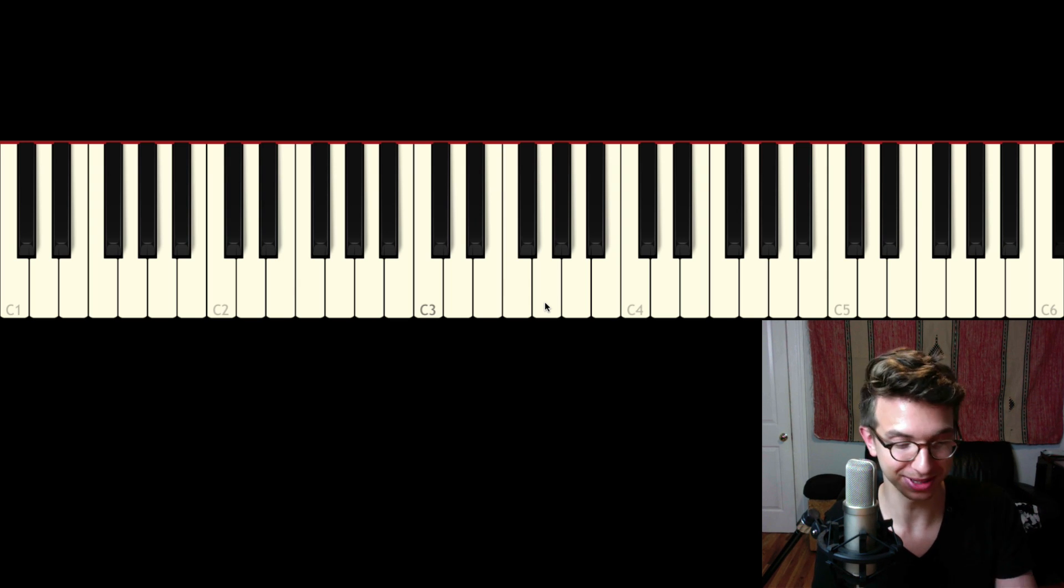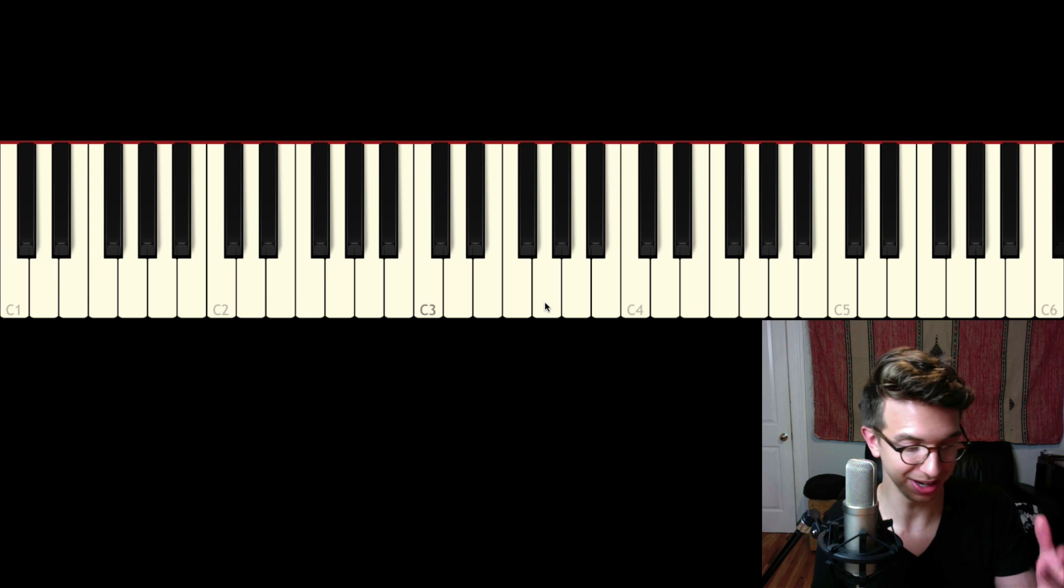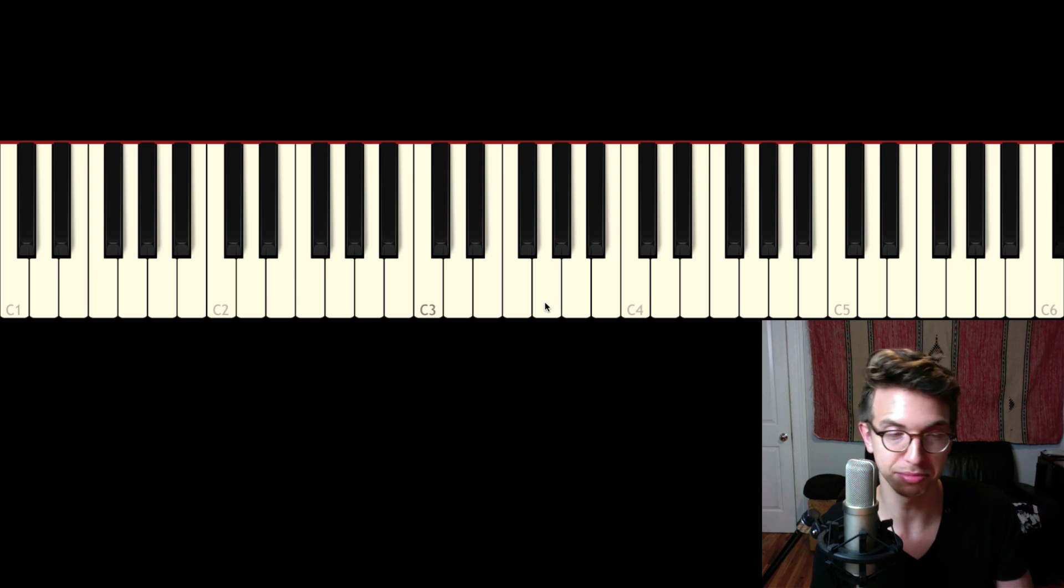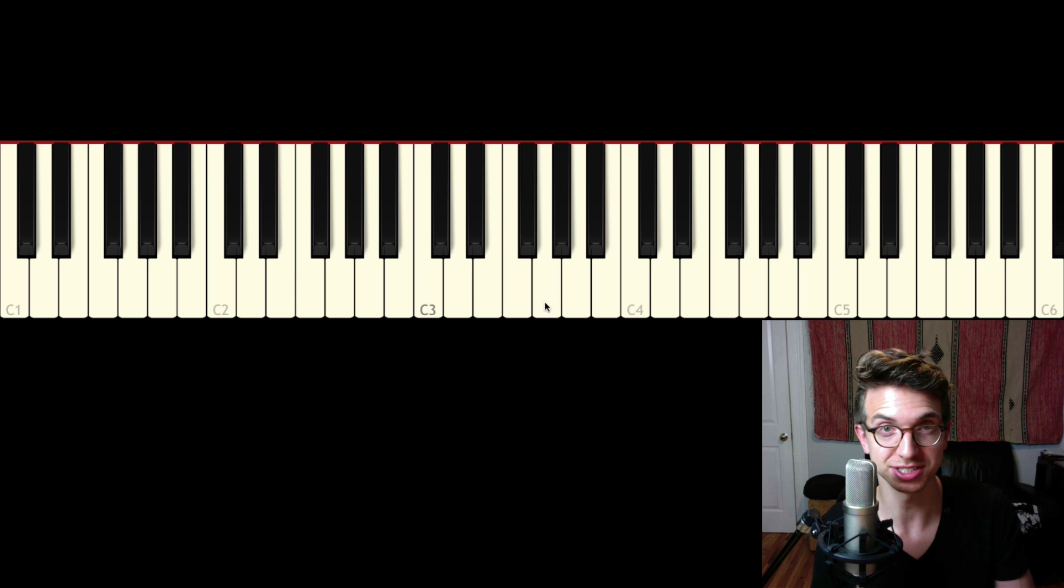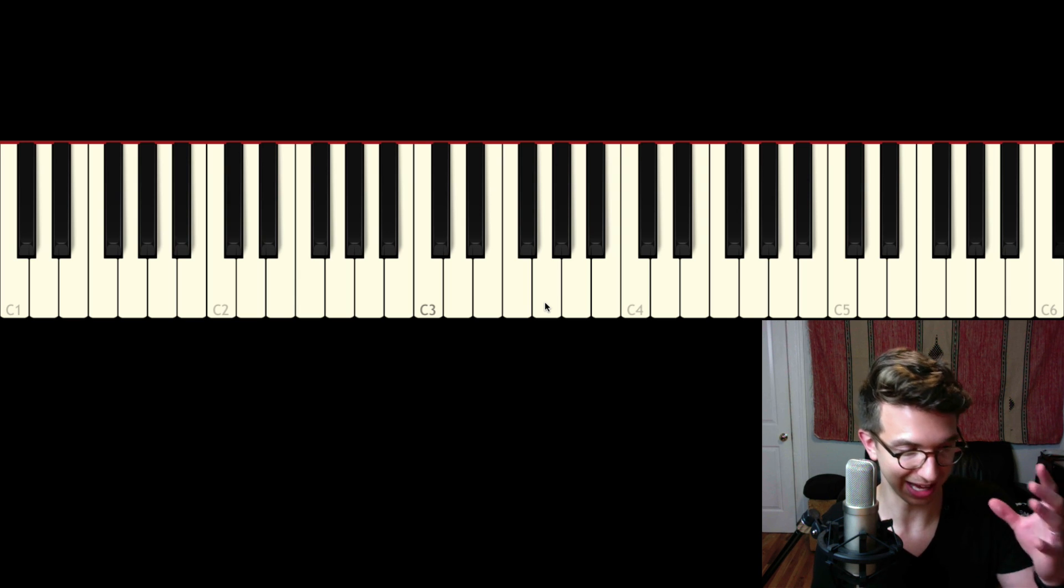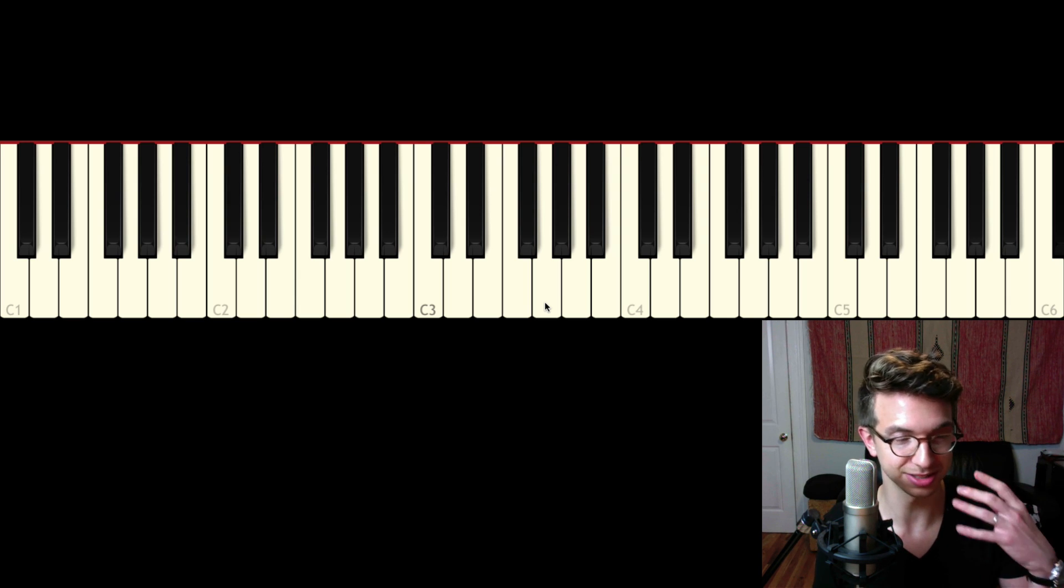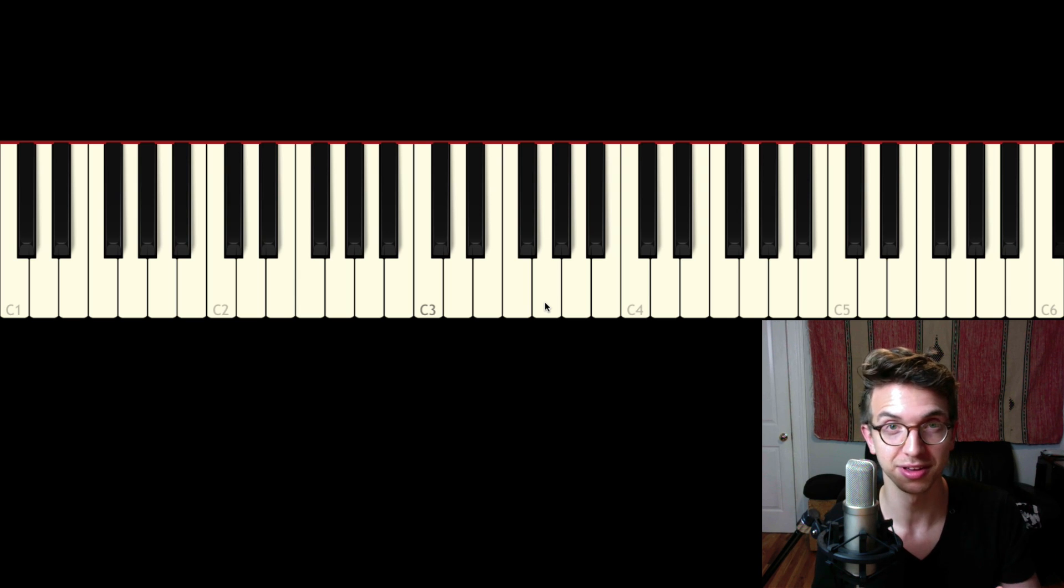So mess around with this. Put it on any chord progression that you're working with. Take one, two chords, and put the third in the bass. Hear how it changes the color and just adds some depth into the harmony.